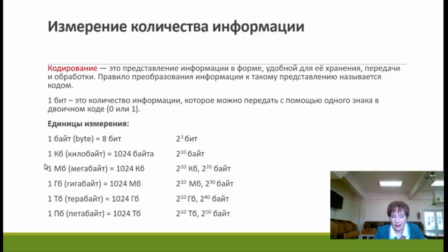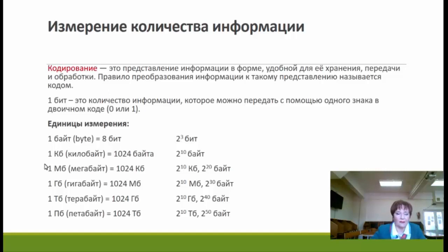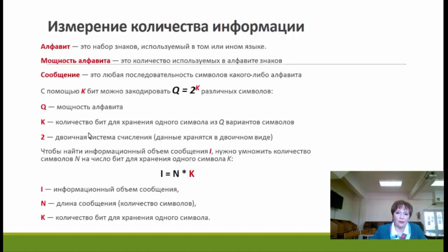Здесь представлены единицы измерения информации, хорошо вам знакомые: биты, байты, килобайты. Это нам тоже может пригодиться в этой задаче.